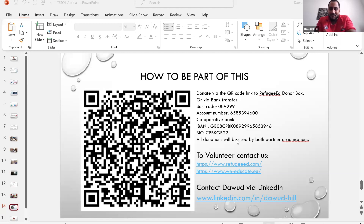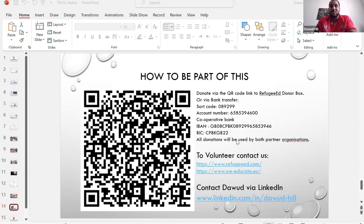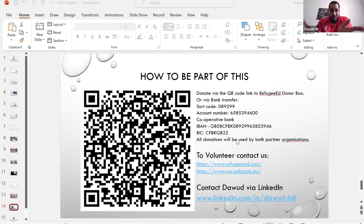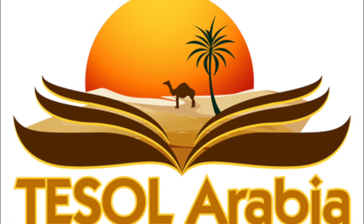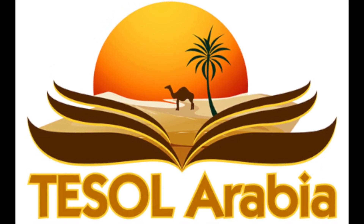Any other questions? Thanks a lot, everyone. For any further questions, connect with me on LinkedIn. Thank you all for coming today.